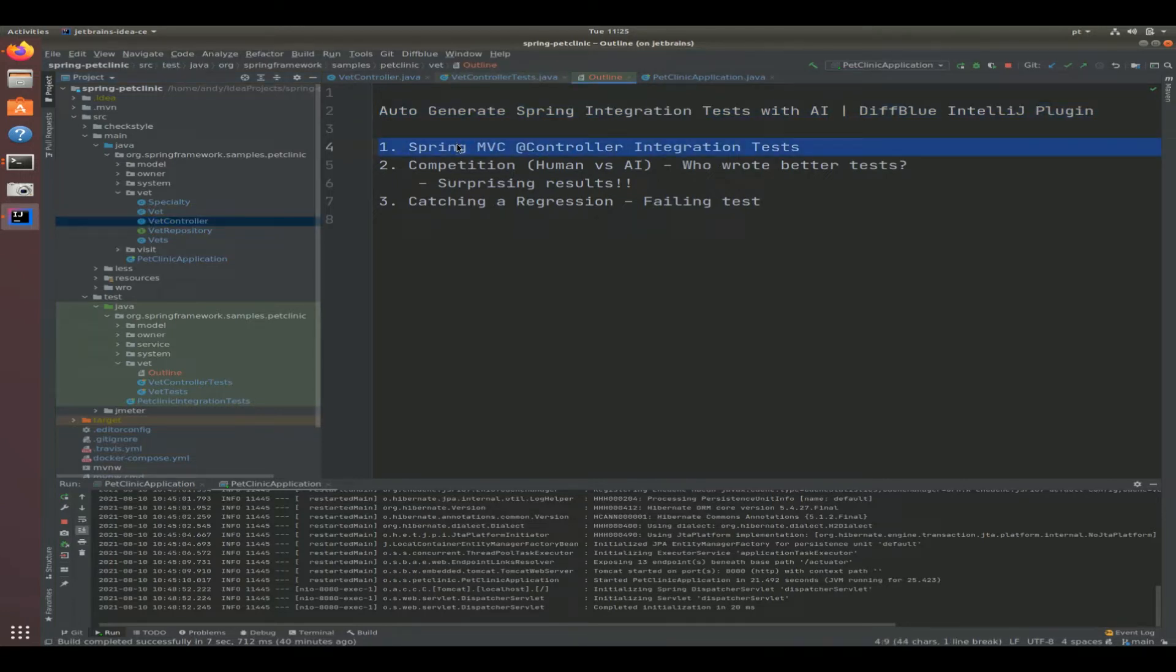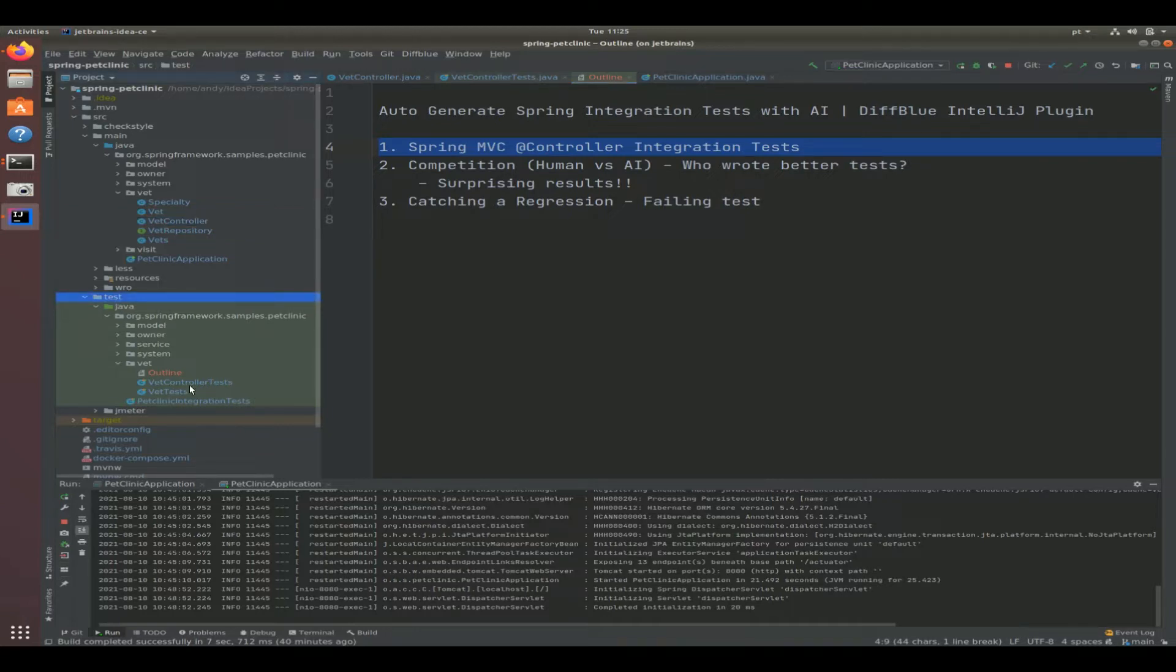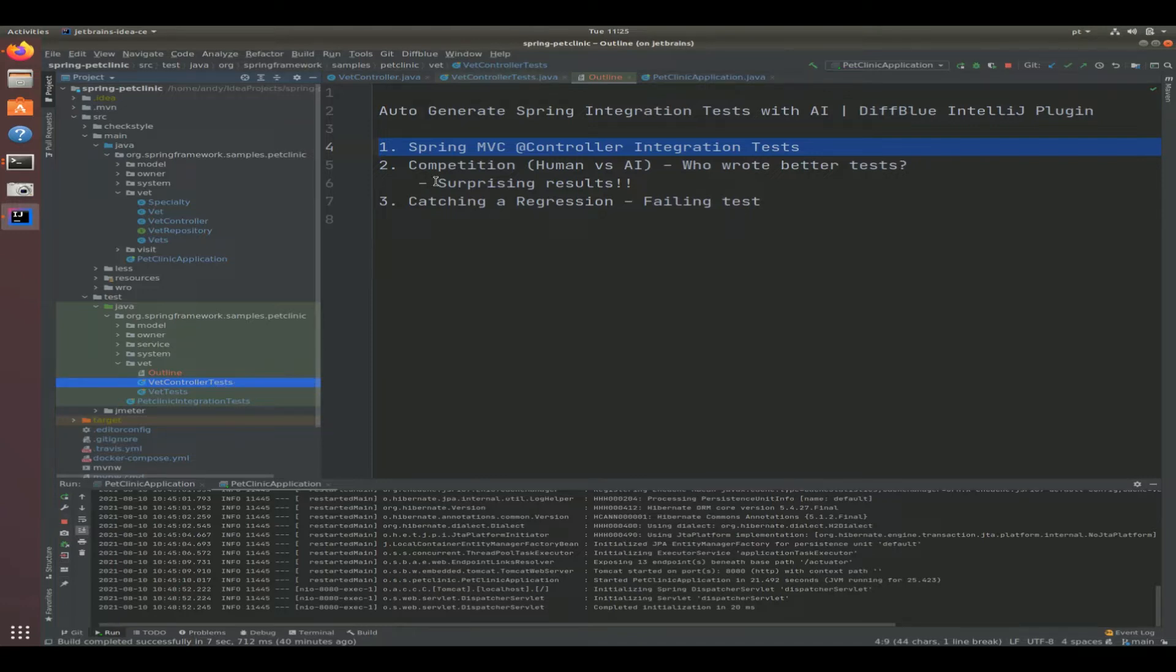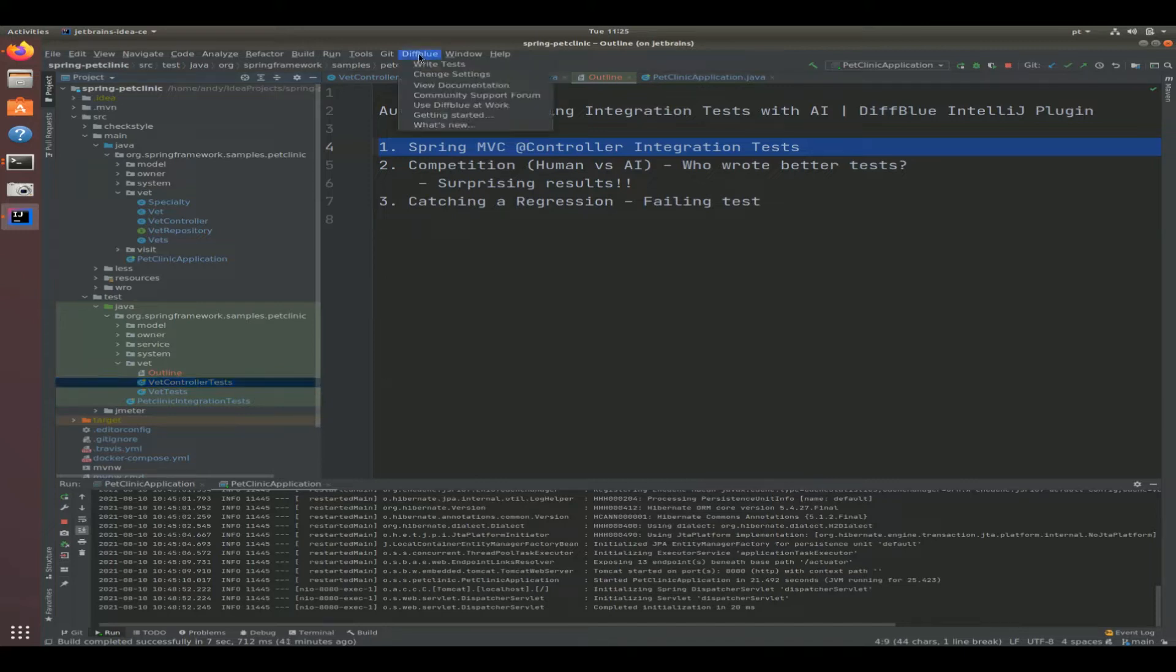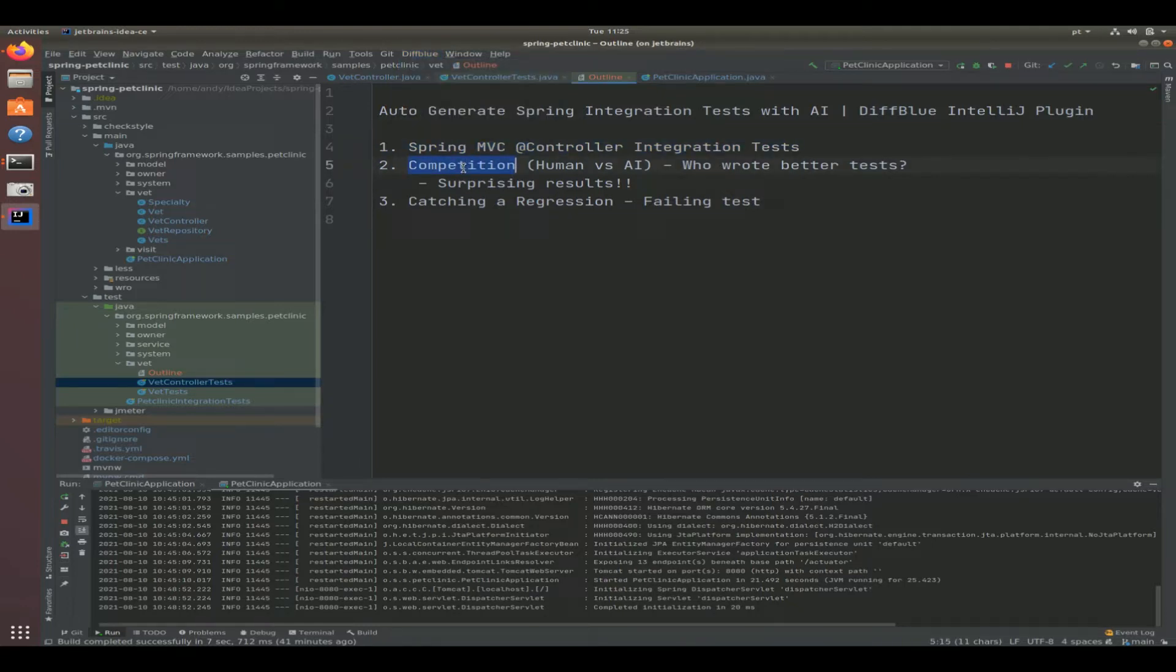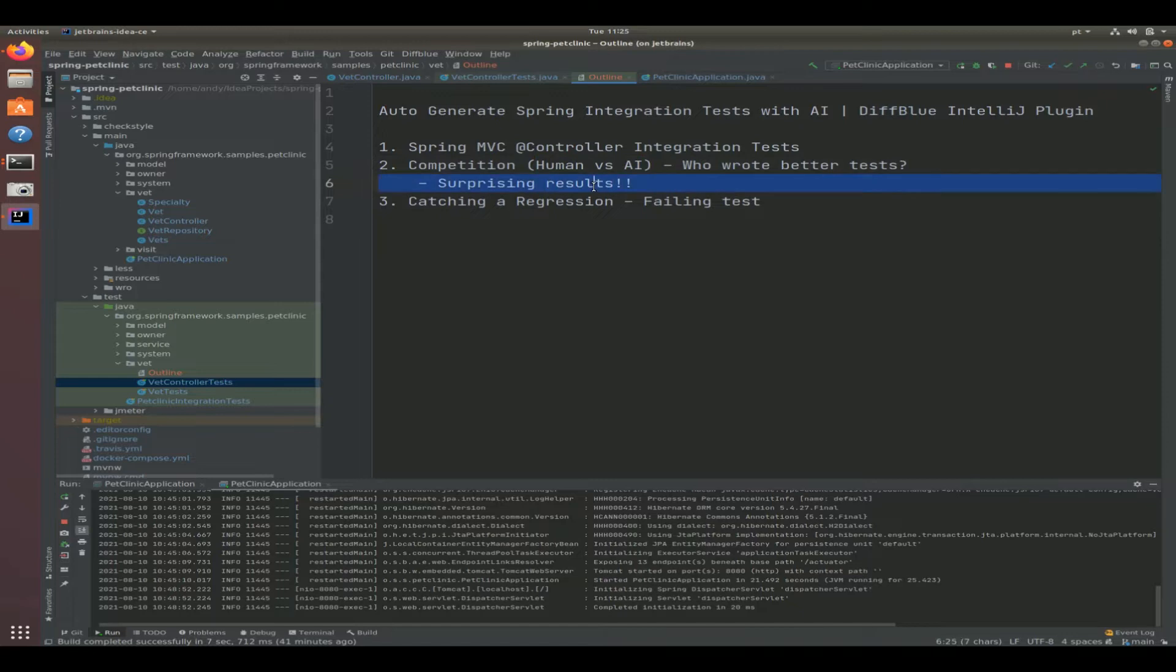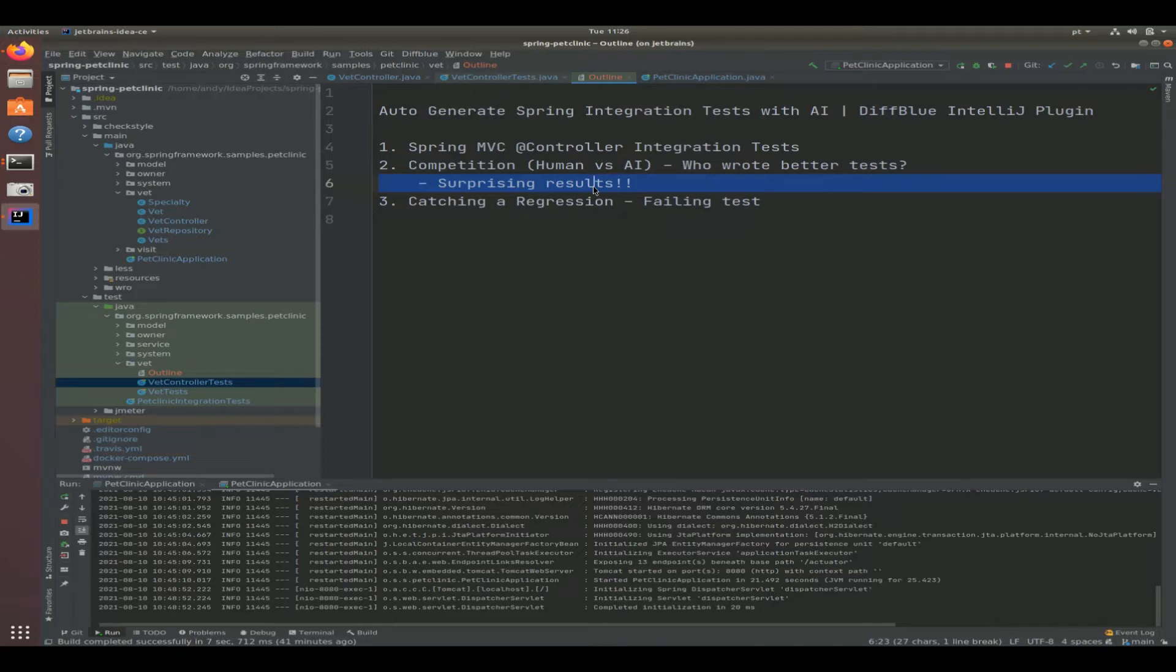The nice thing with this project is that it already comes with developer tests. In VET controller tests here, we're going to take a look at the human generated tests and then we're going to use the DiffBlue plugin to write the test for that specific VET controller. We're going to have a competition to see who wins - human or artificial intelligence - who wrote the better tests. The results are quite surprising, so I'm looking forward to breaking this down for you and seeing some pros and cons.